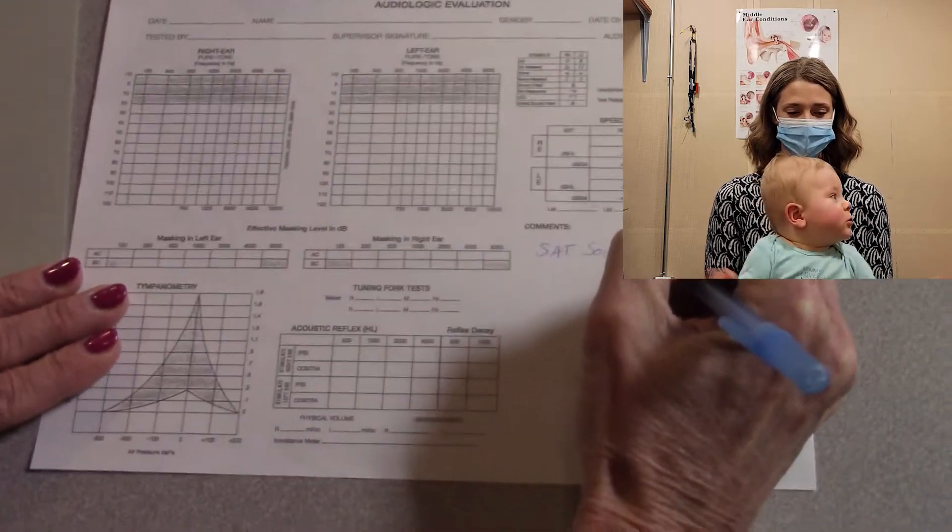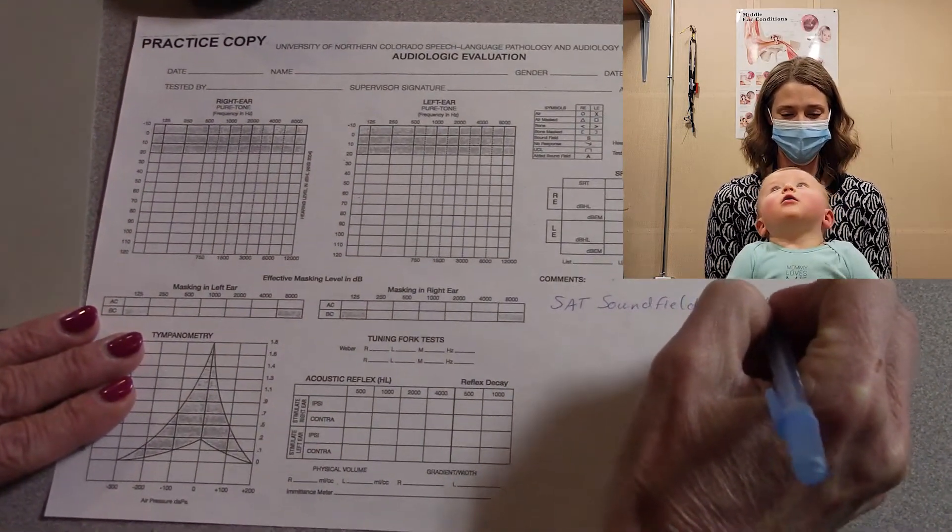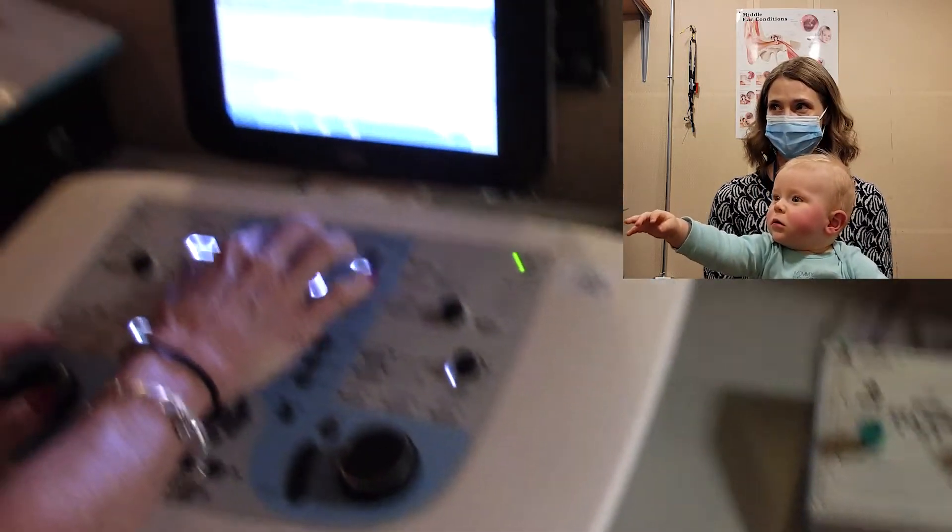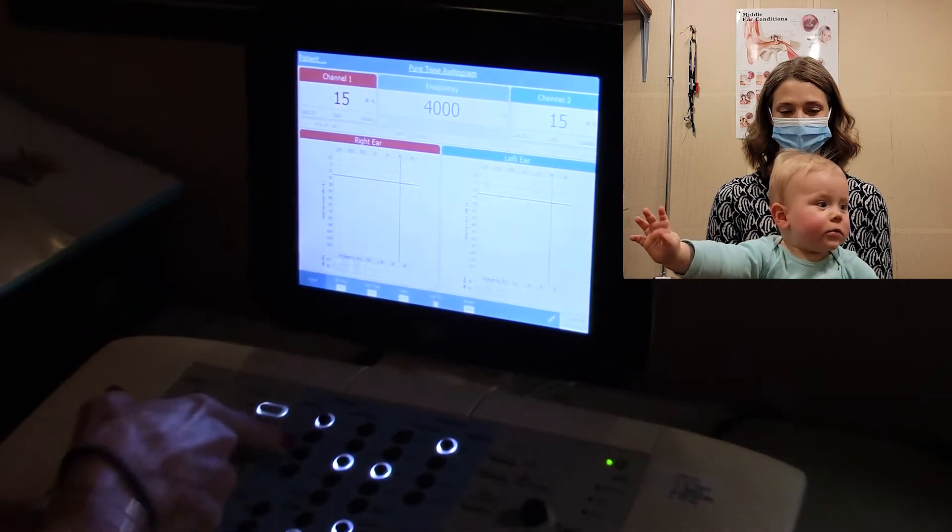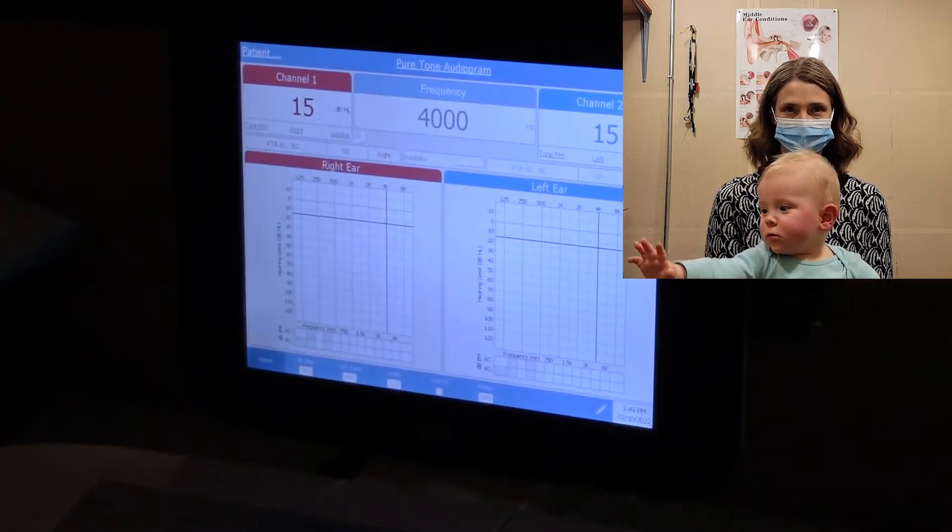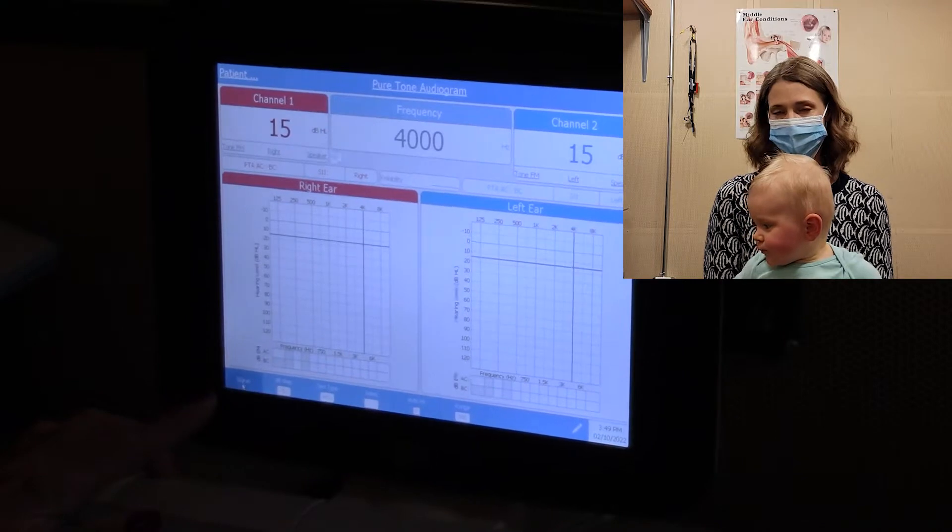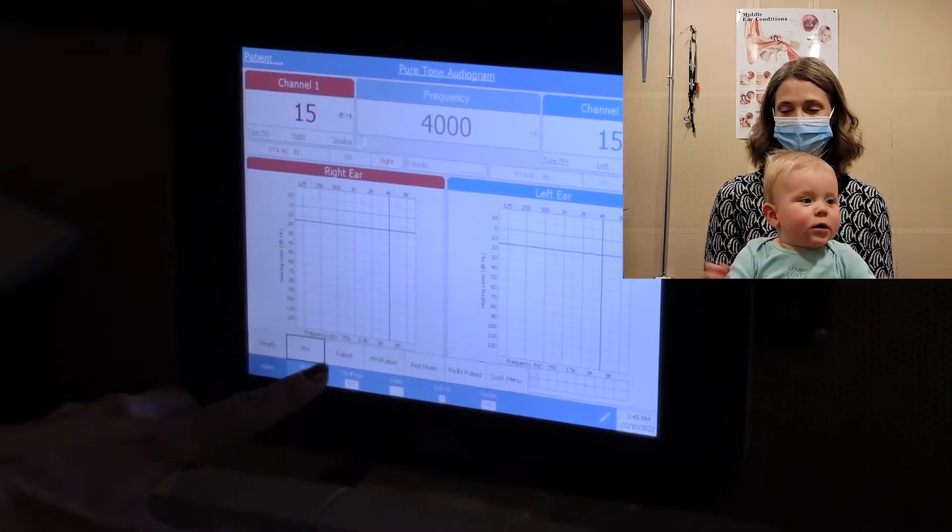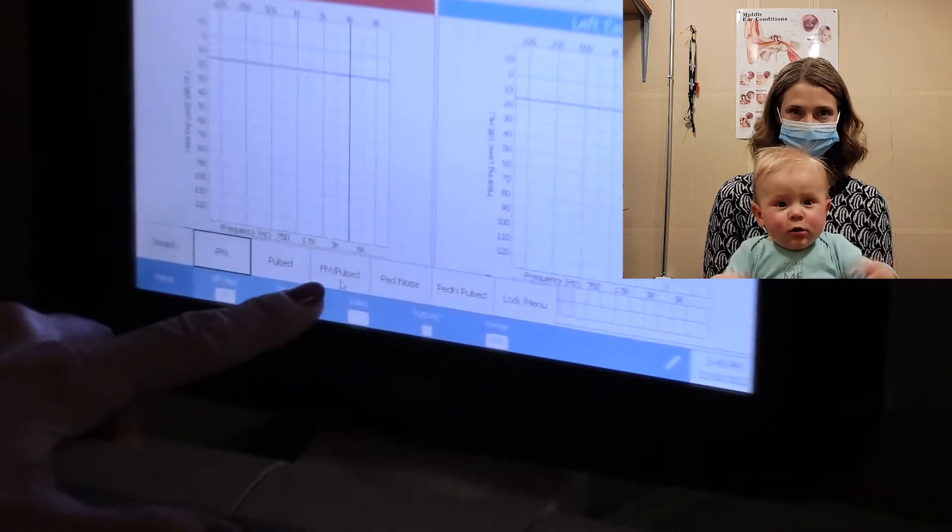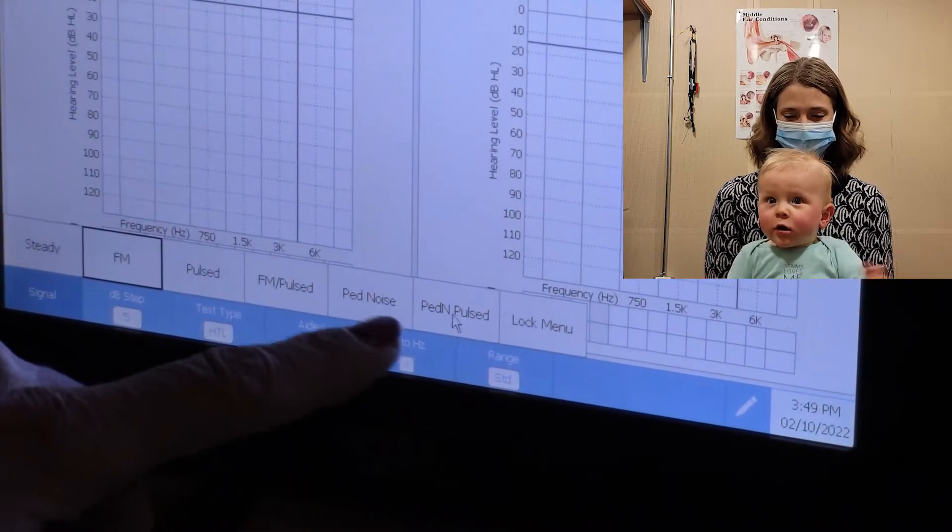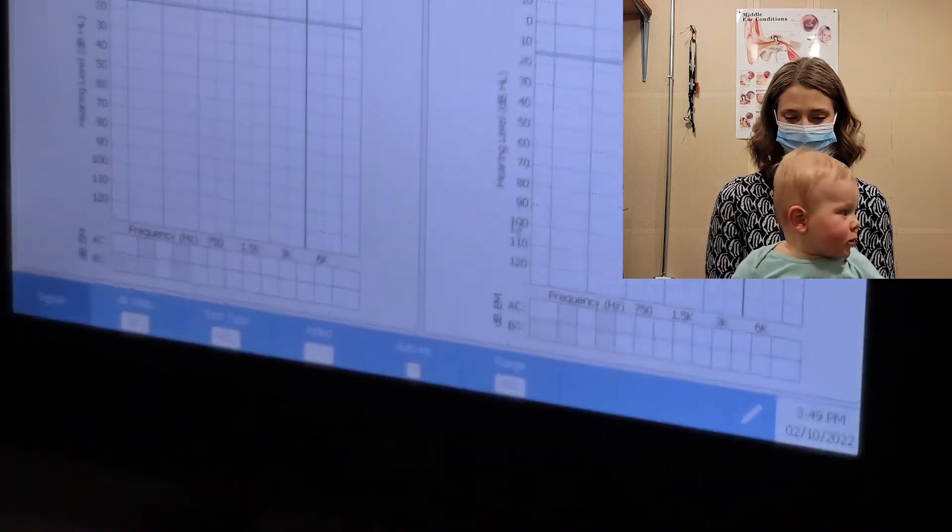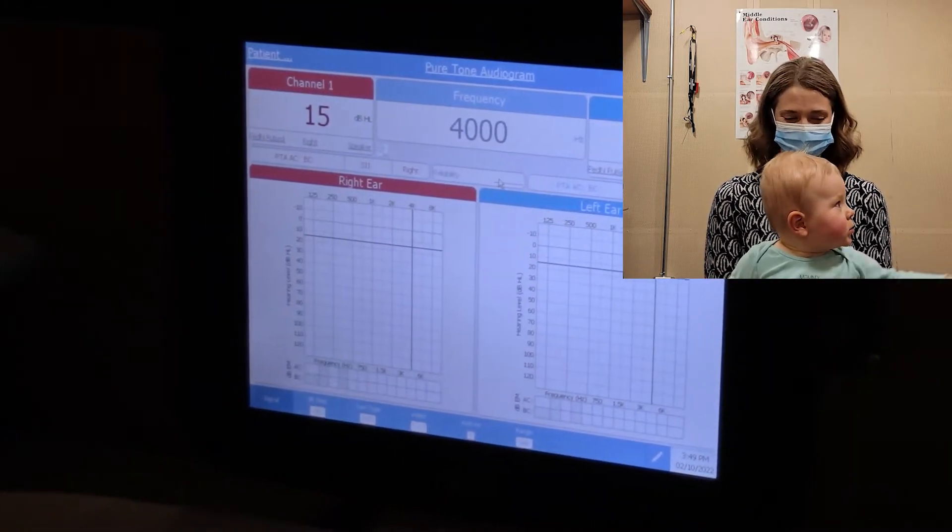Soundfield. 10 dB HL. Now, we're going to present tone. So, we've got tone there going out of the speaker. Our choices are when I take the signal. We've got FM, which is warble. Pulsed. FM pulsed. We've got peds noise and pulse peds noise. We're going to take pulse peds noise. We're going to go to 2,000.